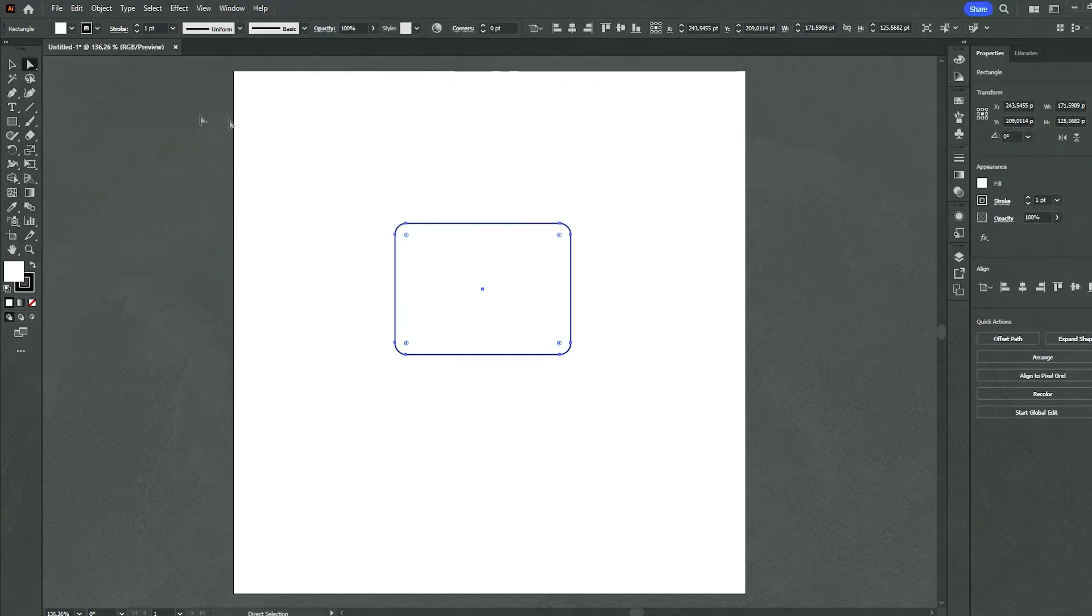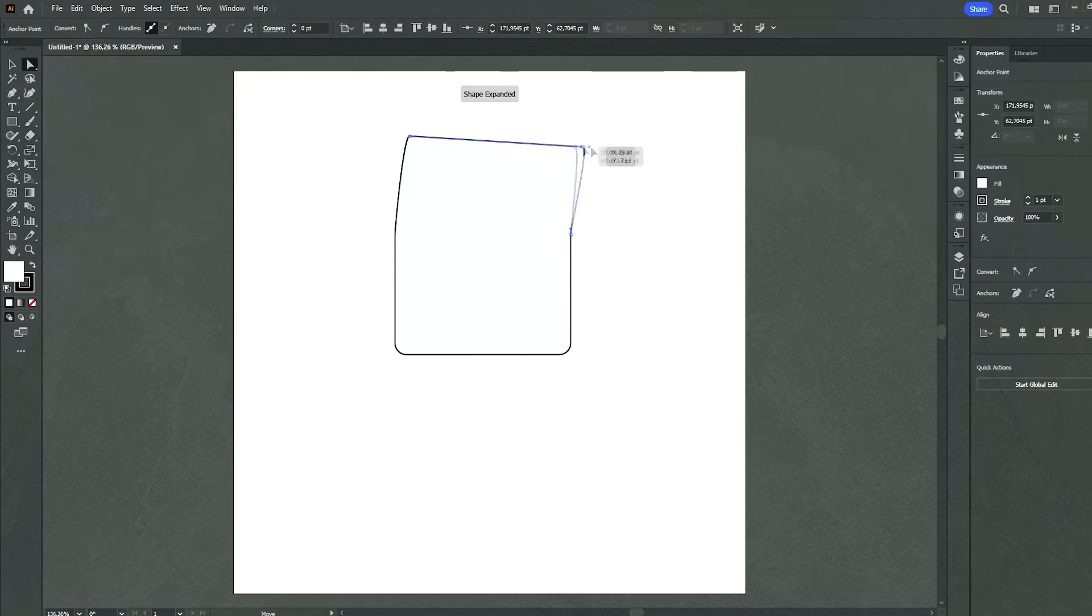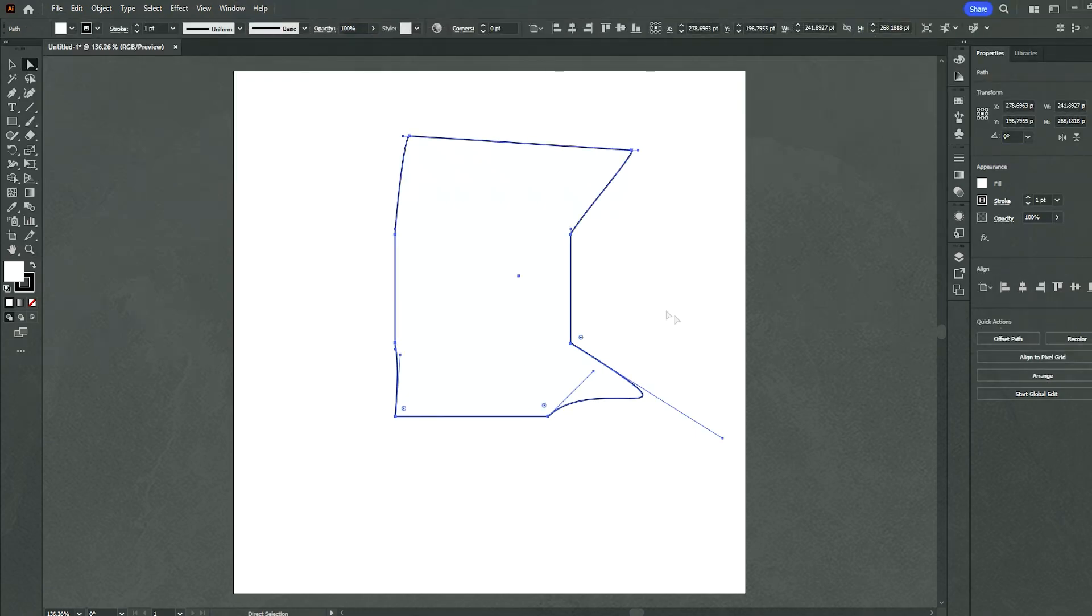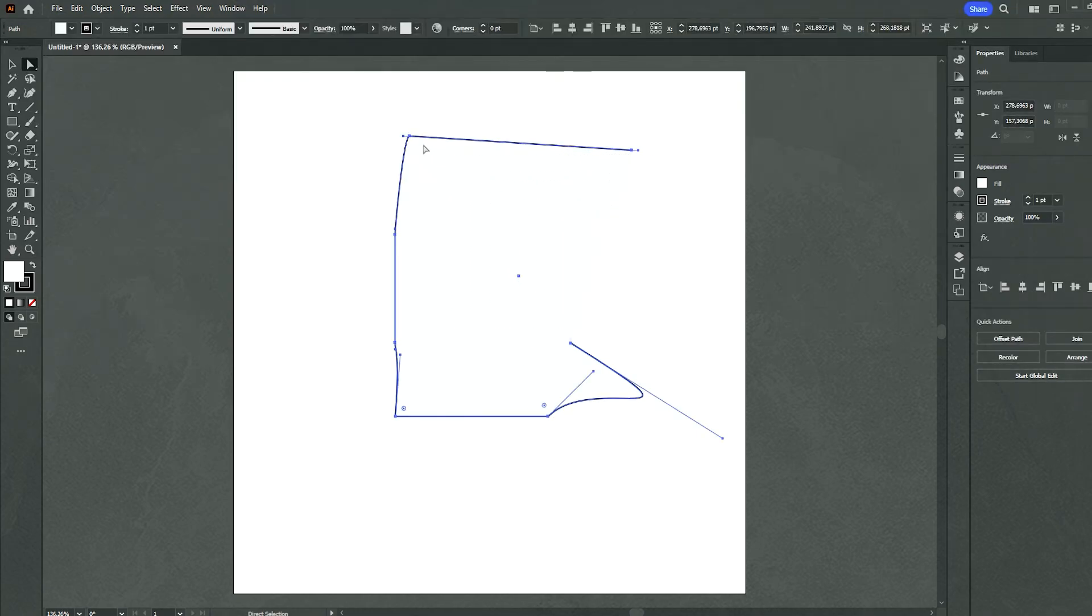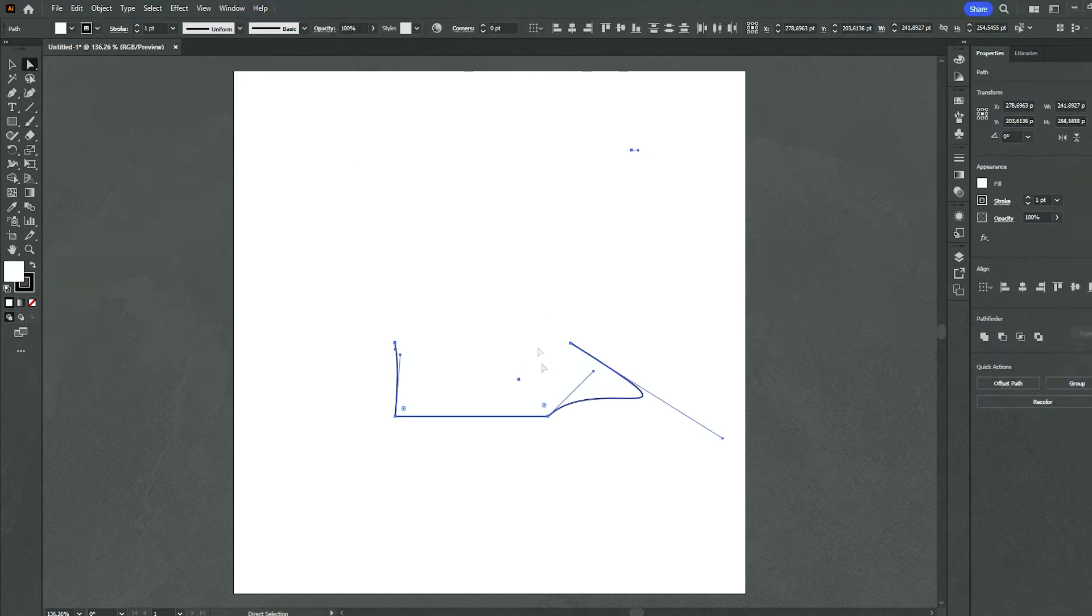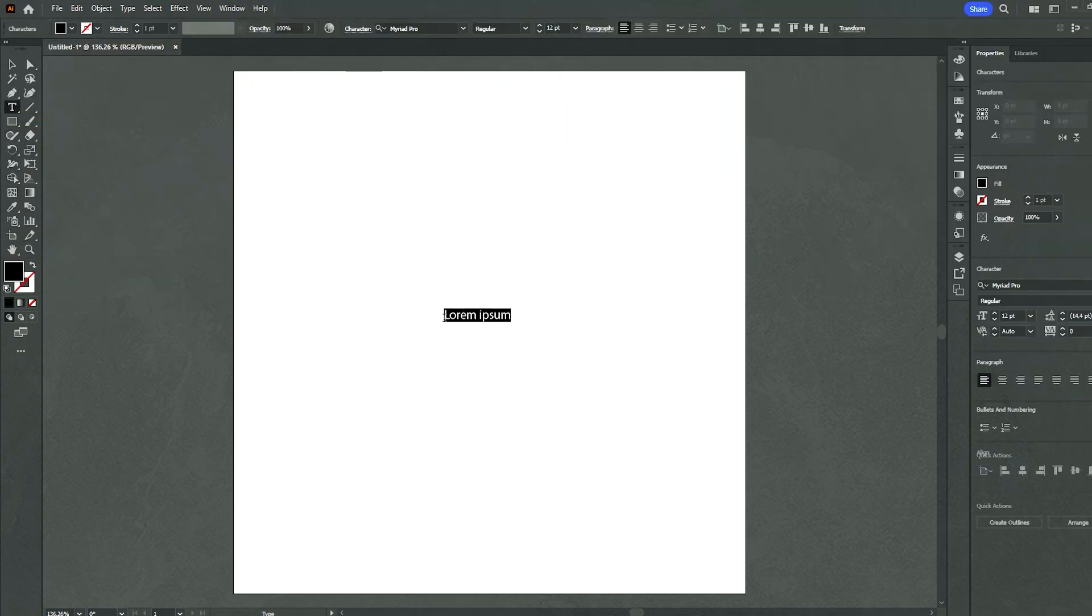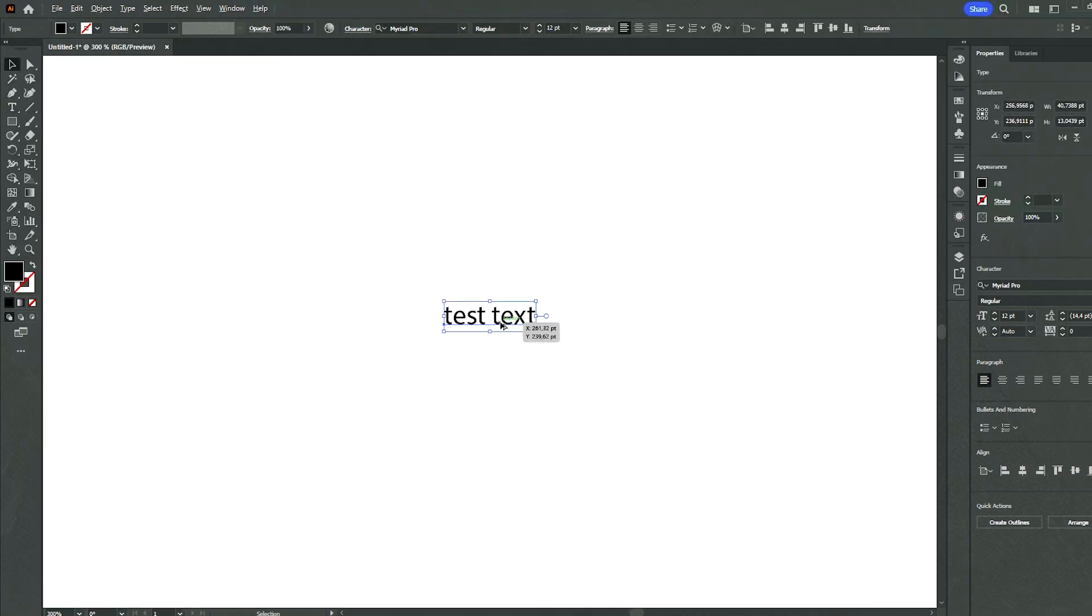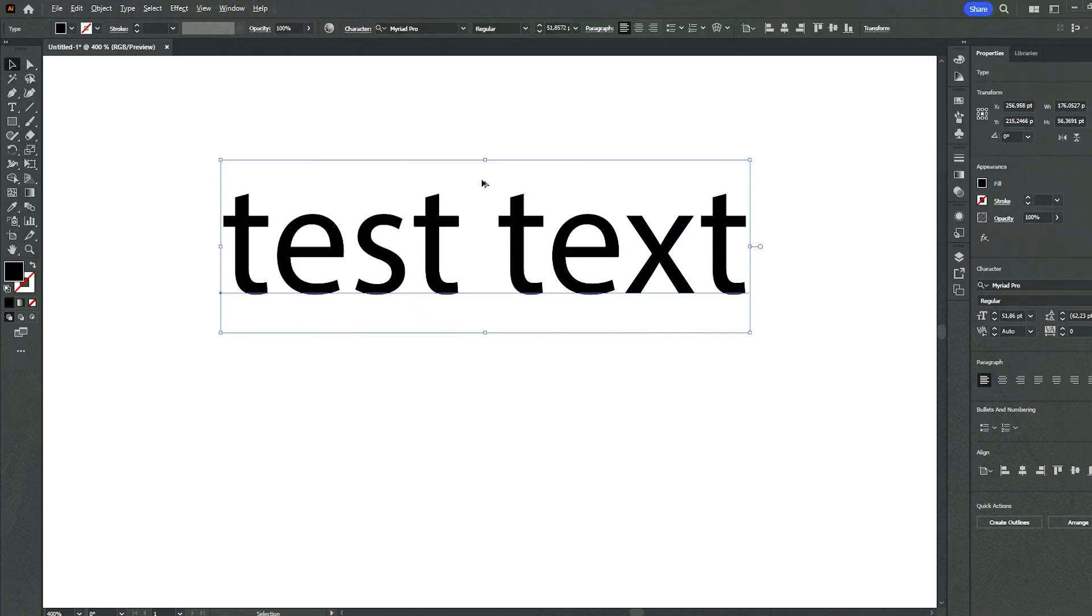In conclusion, Adobe Illustrator remains an indispensable tool for professionals and enthusiasts alike, providing a robust platform for creating stunning vector-based artwork. Its precision, scalability, and versatility make it an industry-standard software for graphic designers, illustrators, and anyone passionate about crafting visually captivating content.